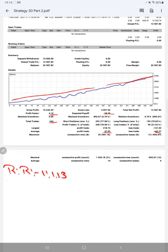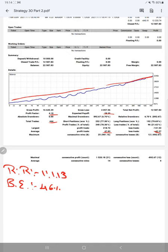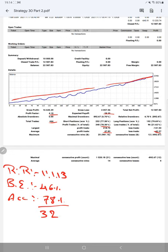Breakeven point we have calculated from the risk reward ratio, which is 46 percentage. The current account accuracy is almost 78 percentage. So we can see we are up by 32 percentage than the requirement.